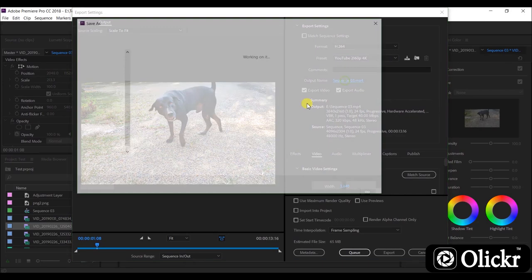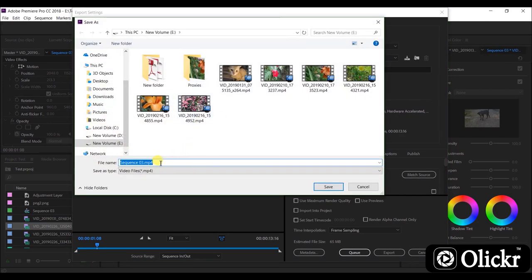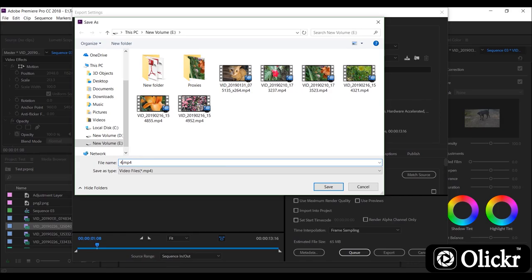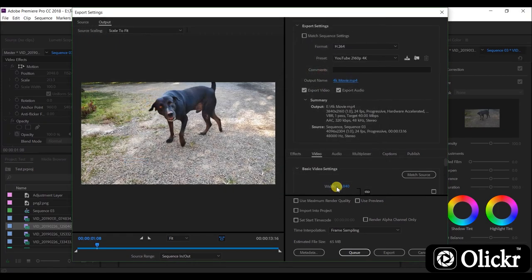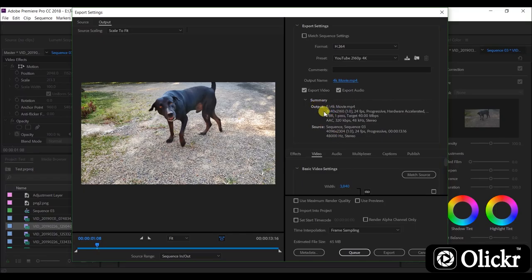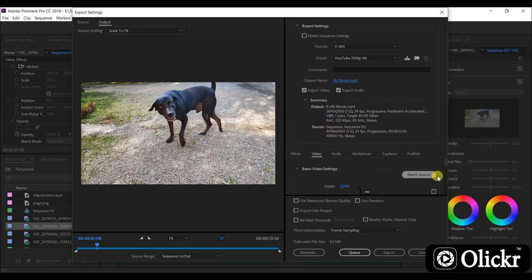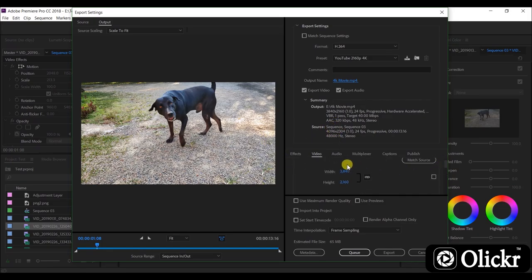And you can change the output file name like this. As well as you can see the output video details here. And you can see the frame size here.